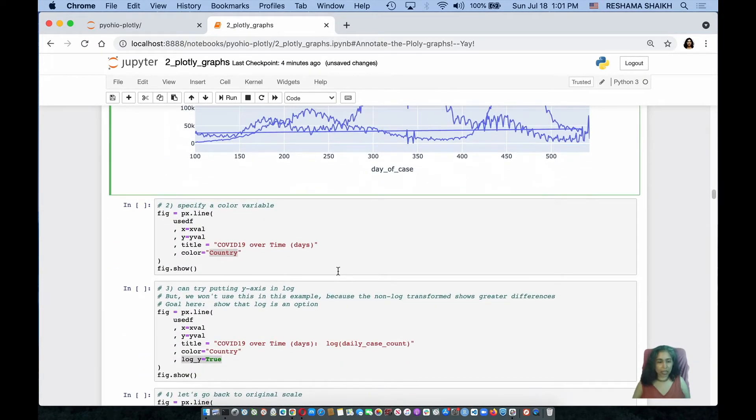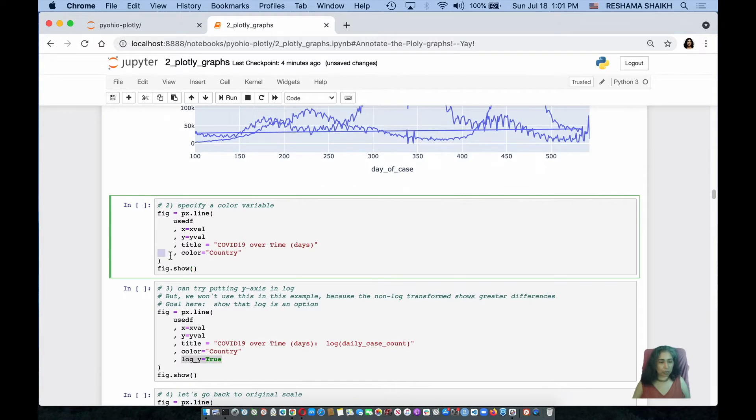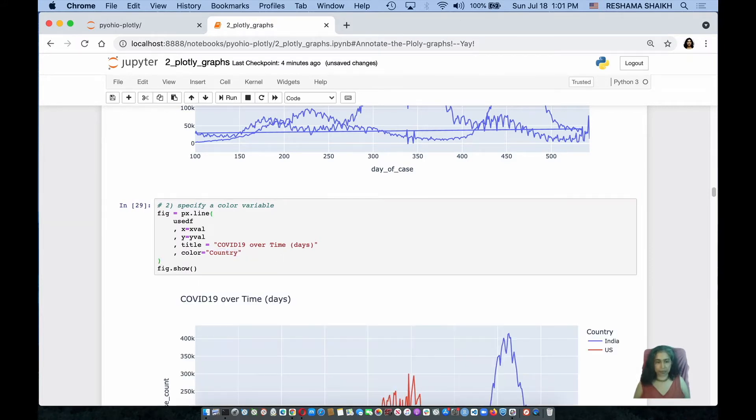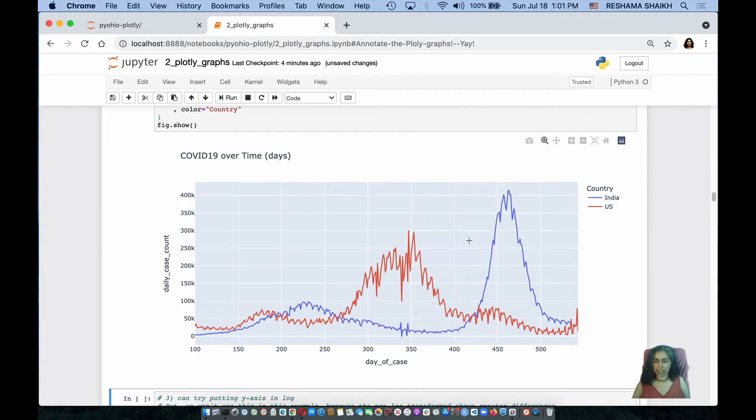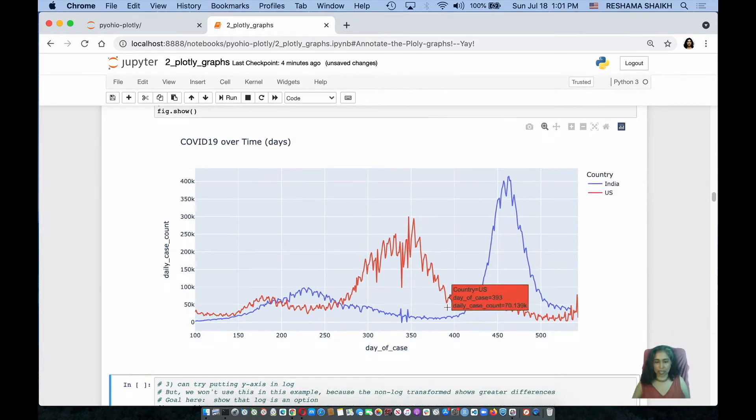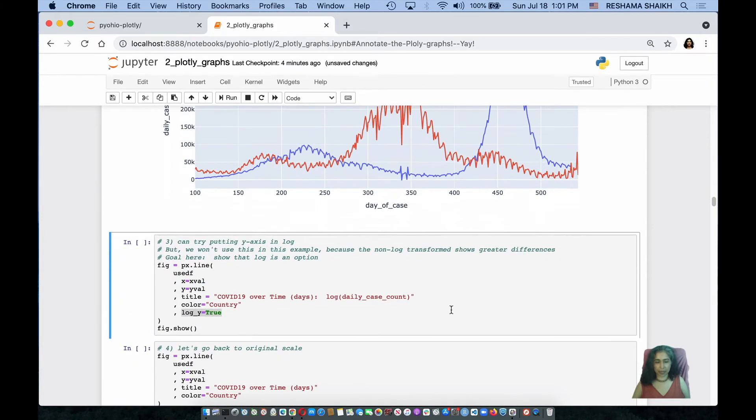So the way that I do that is there is one more parameter I can add to my figure object, which is color equals country and country represents the column name for country. And notice that it separates the two by color. India is in blue and the United States is in red.